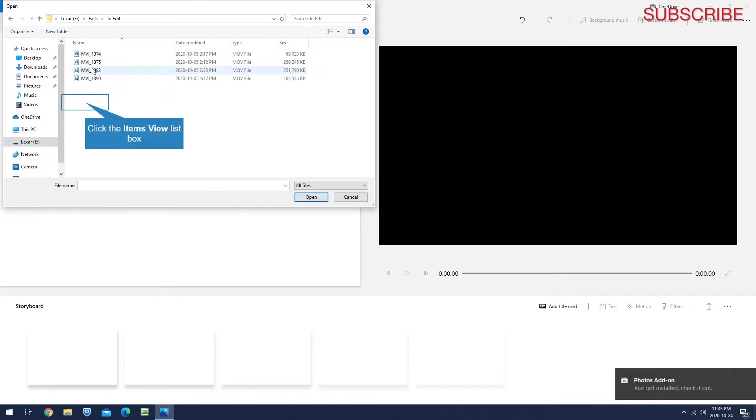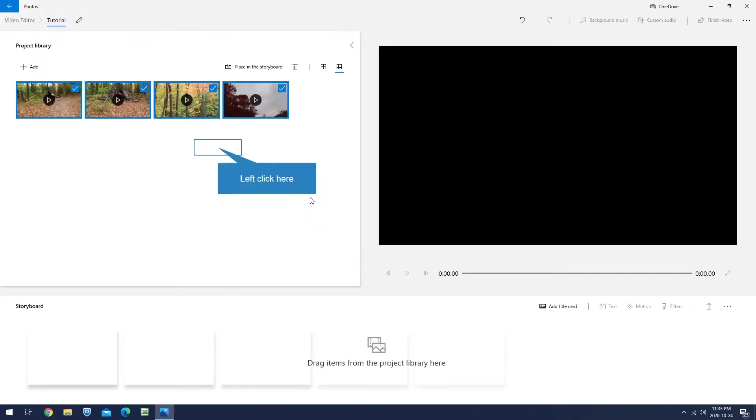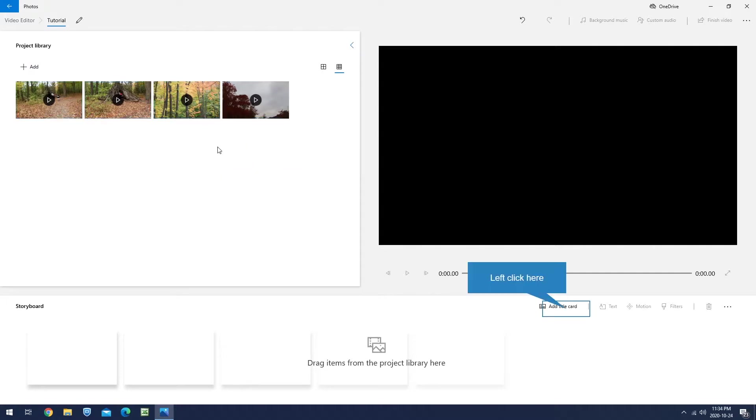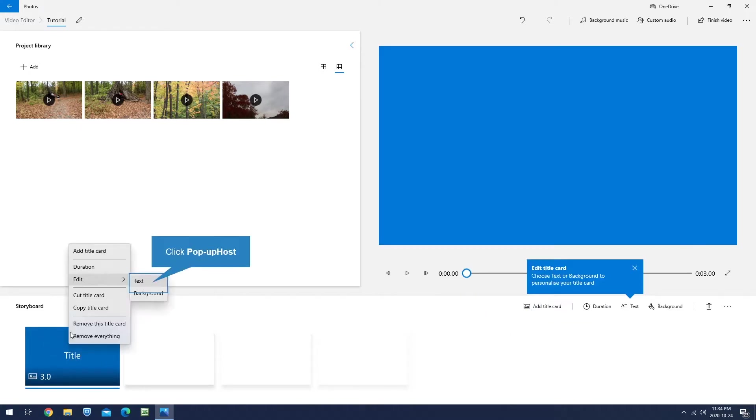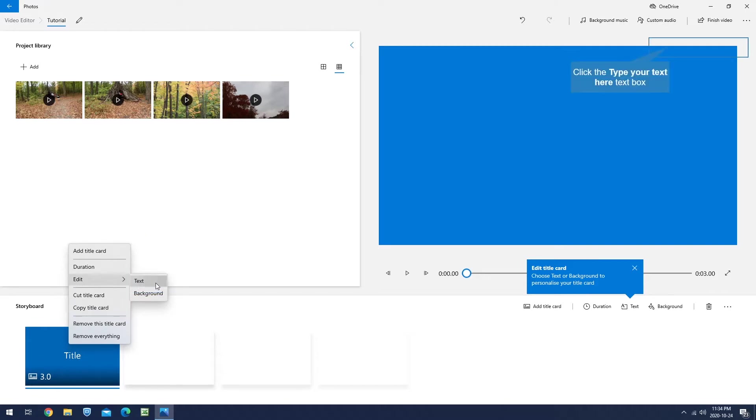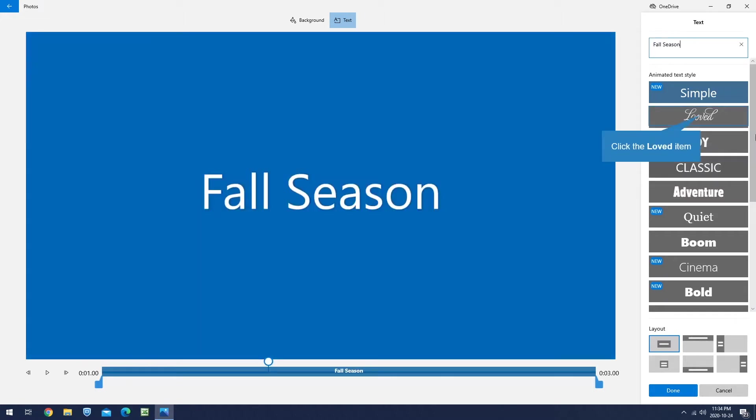Select all and then say Open, and it's going to import all the videos into the software. Wait for the videos to load. Once it's done, click Add Title Card to add a title. If you come here and right-click, go to Edit, and then Text. Here you can change the name to whatever you want to call it. I'm going to type 'Full Season.'